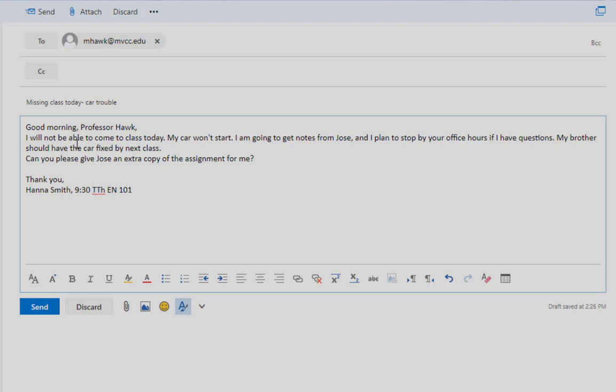Once you've written the email, take a minute to read over it. Check for spelling and grammar errors. Try to read it as if you are the person receiving it. Does it make sense? Does it portray you as a positive, proactive person?